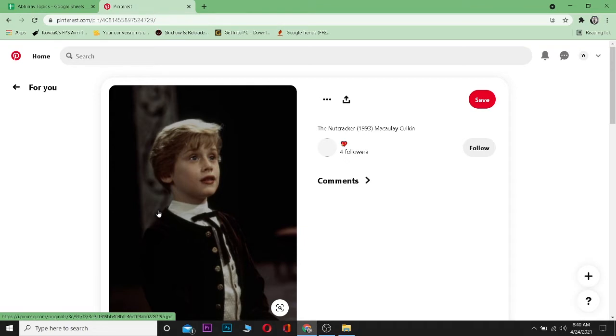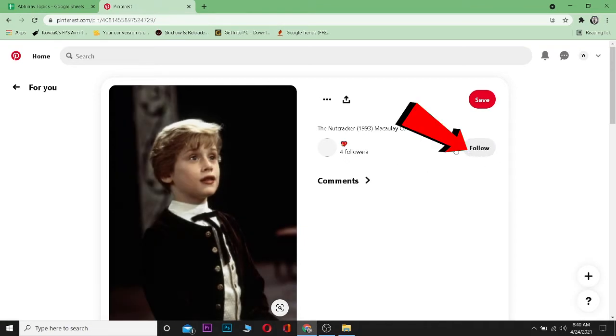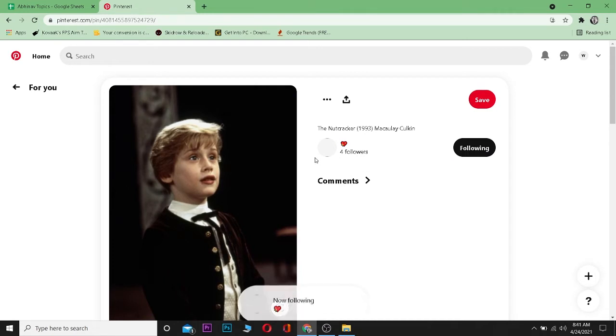I can just click on the follow button right over here which is right beside the photo. Click on the follow and as you guys can see now I'm following this creator.